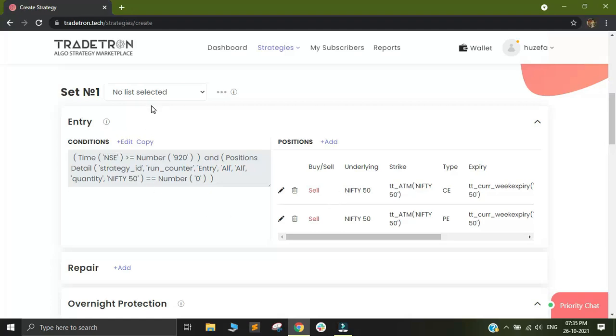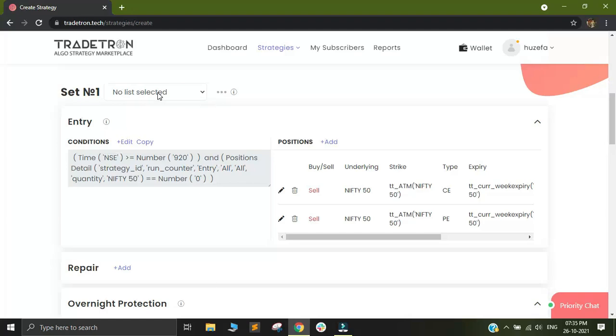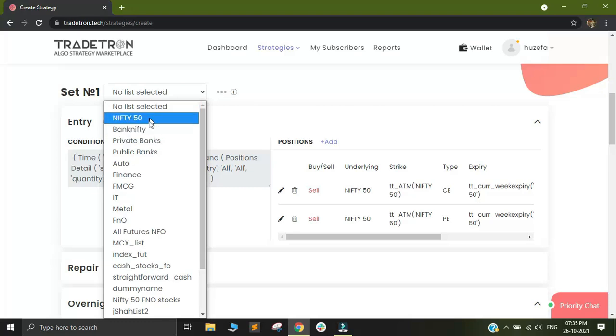However, if the condition checking has to happen on multiple instruments like Nifty, Banknifty and so on, in that case you can select a list name from here.